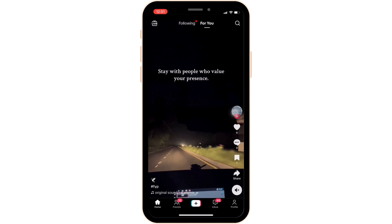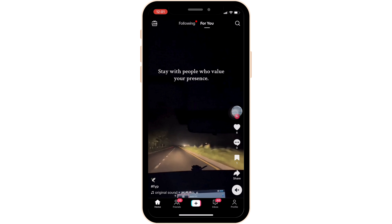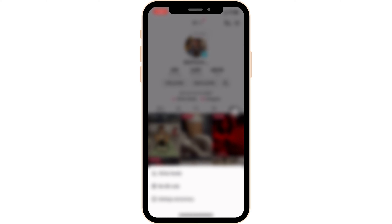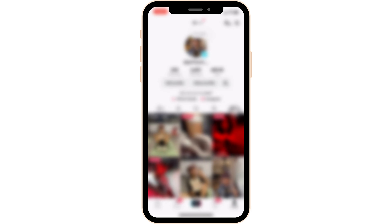Once you are in here, move into your profile at the bottom right corner of the screen, and then click on the three horizontal lines at the top right corner. Head over to Settings and Privacy.